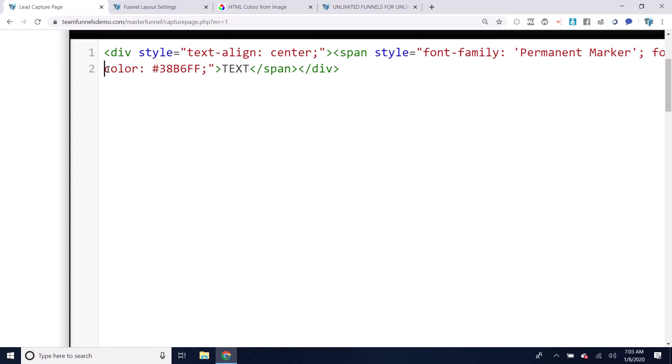It's got the color and then the colon and then number, then color number and then the semicolon. Just like it looks there.